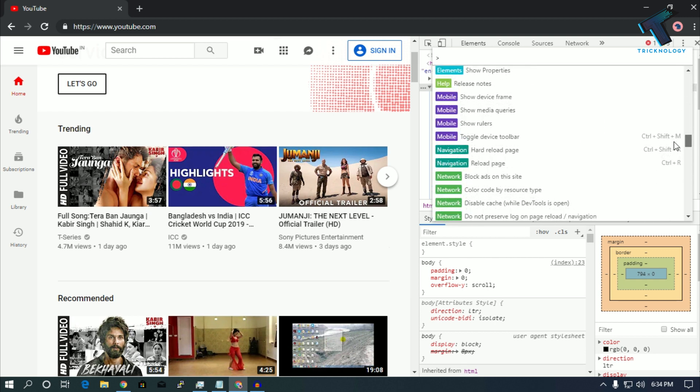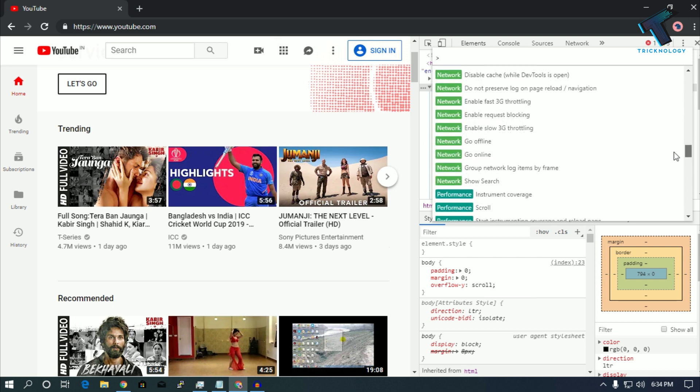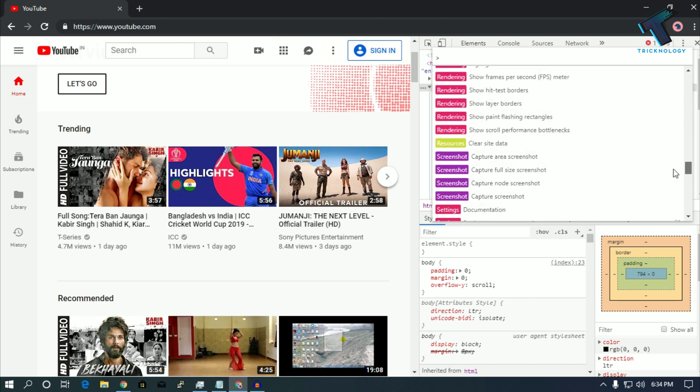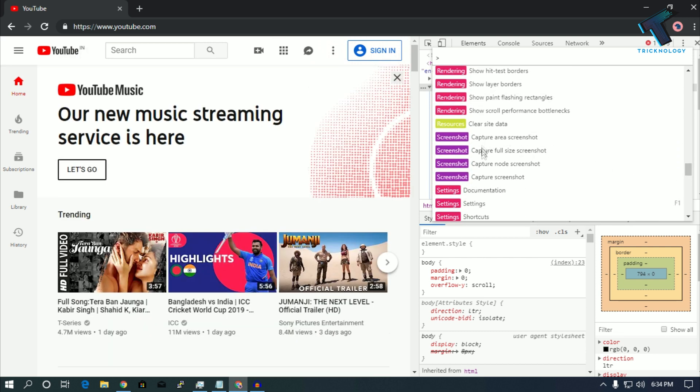You have to scroll down and find one option over there called Screenshot. Here you will get four options. You have to click on this second option which is Capture Full Size Screenshot.